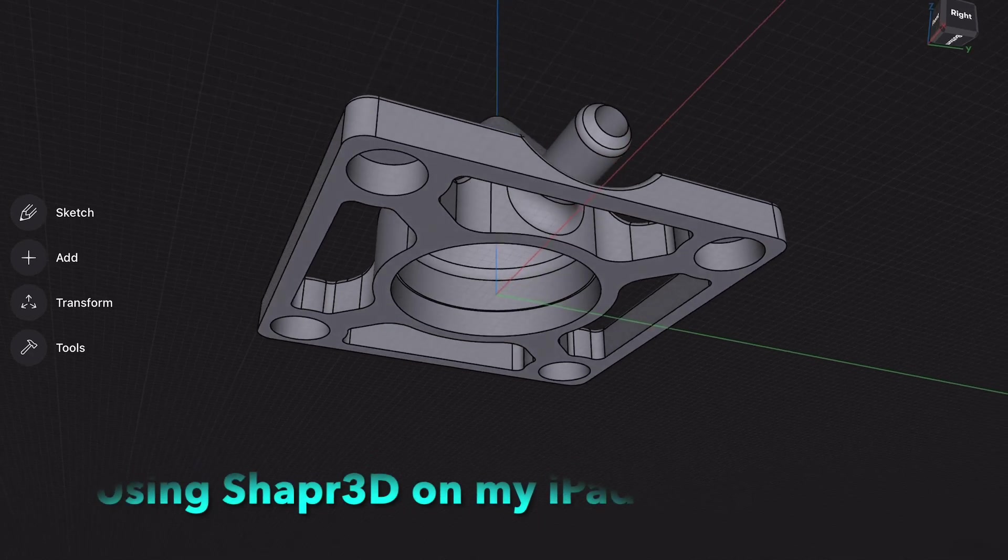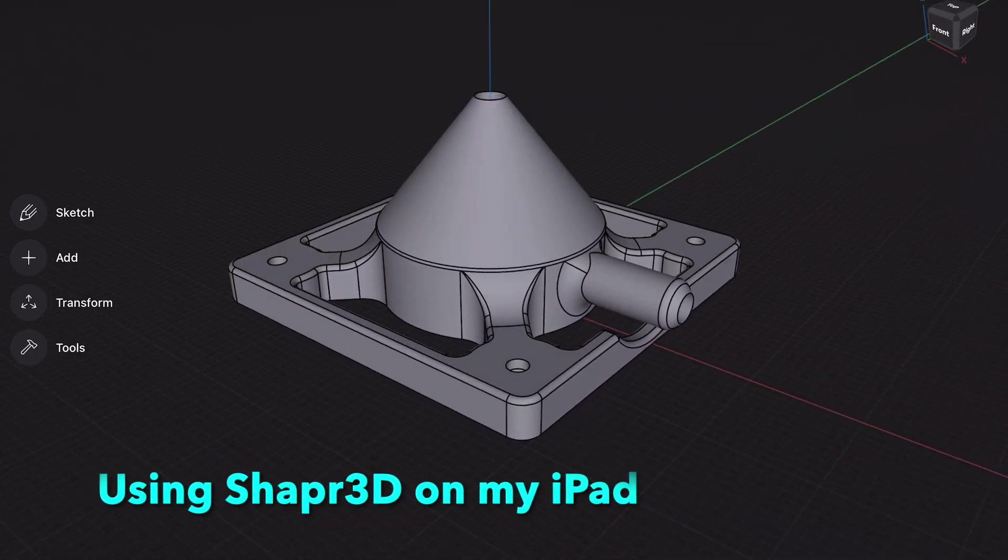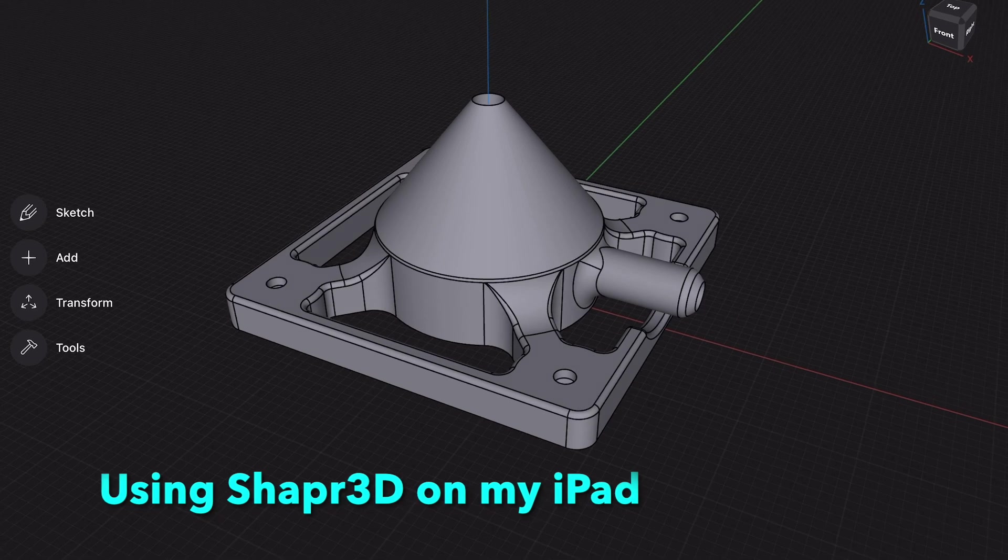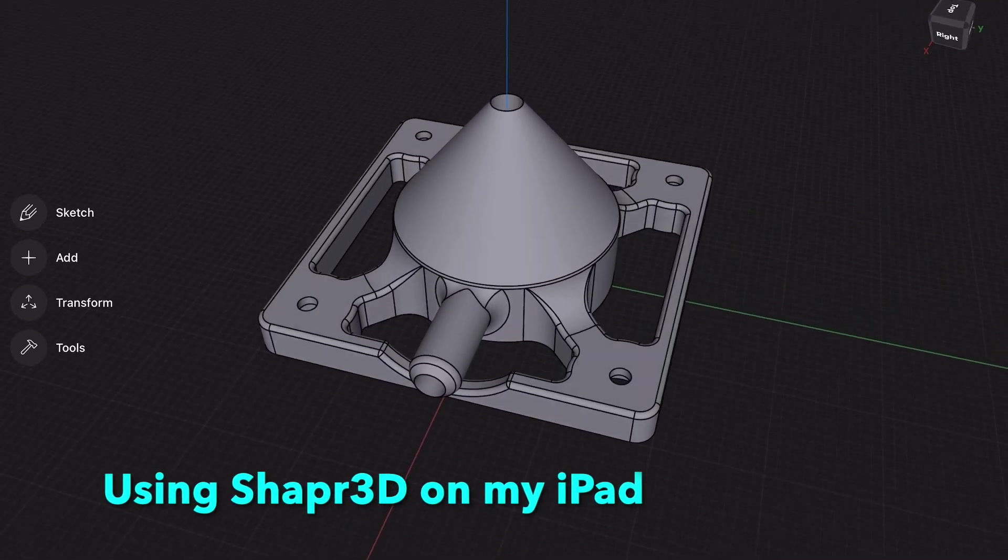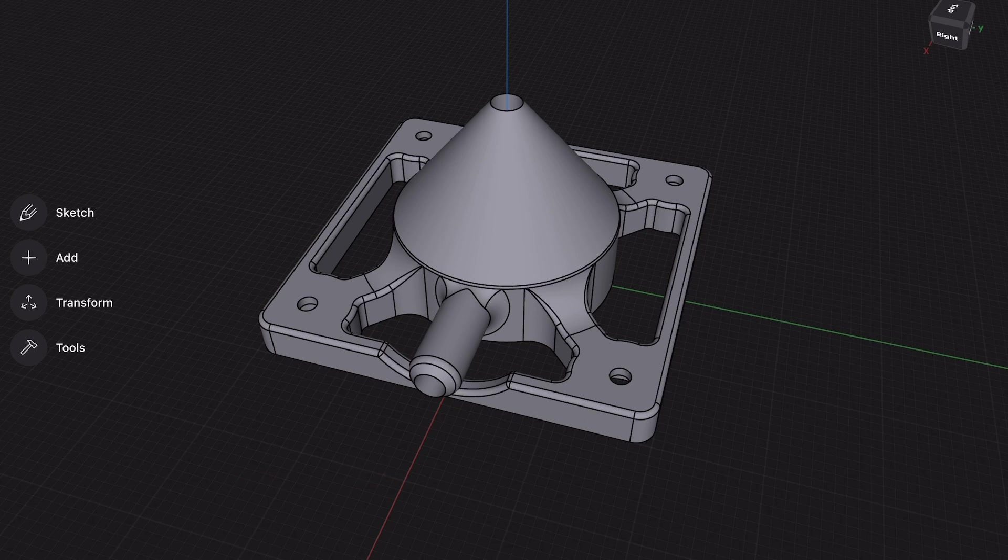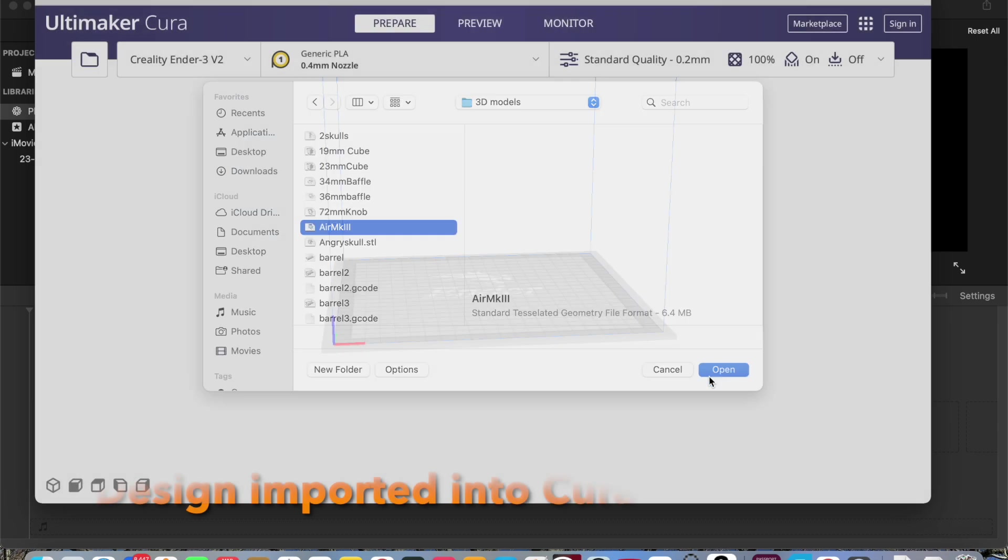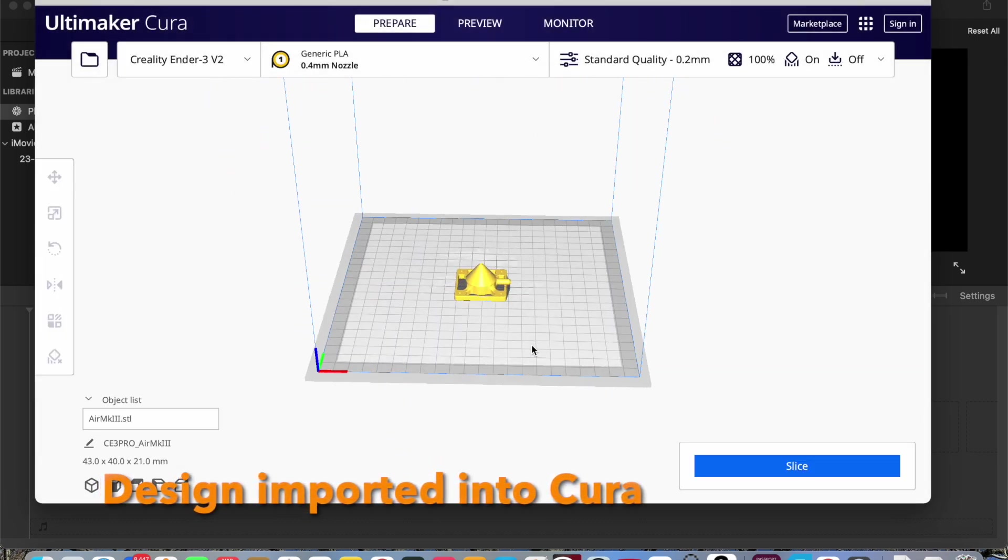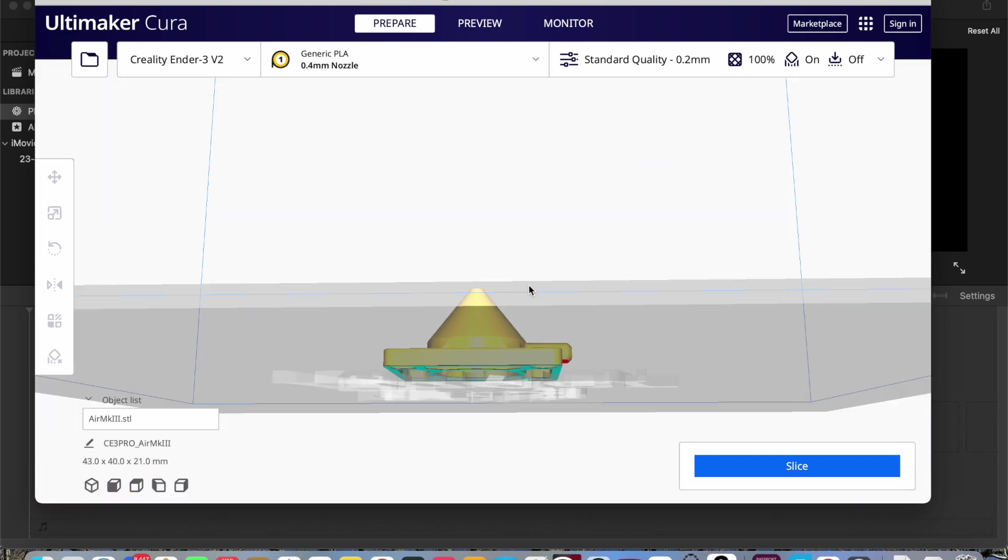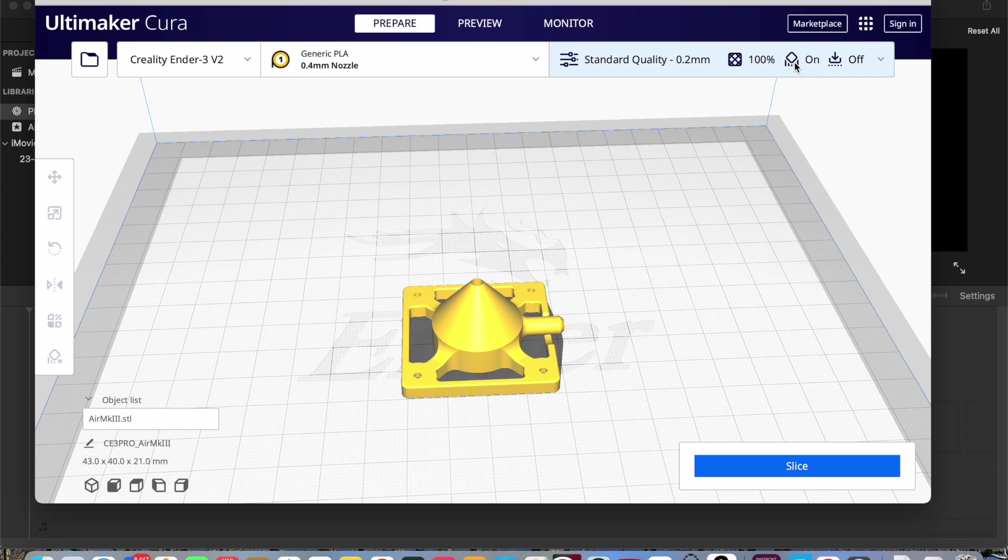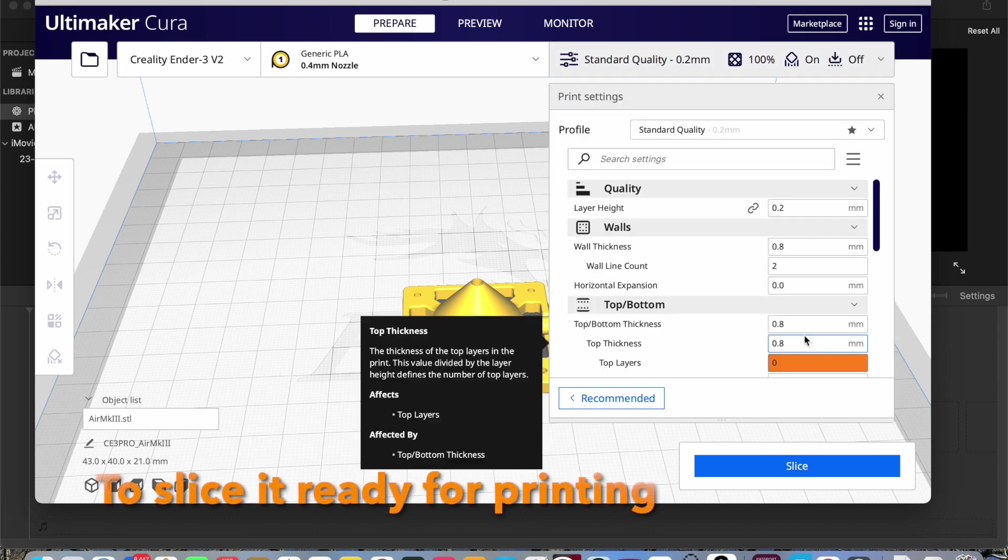I designed this using Shaper 3D on my iPad using the Apple Pencil. You can design numerous incredibly complex shapes very quickly and very easily. This was one of the first shapes I actually designed within a very short time of using the software. Here's the shape that's exported and put into Cura which is the slicing software.